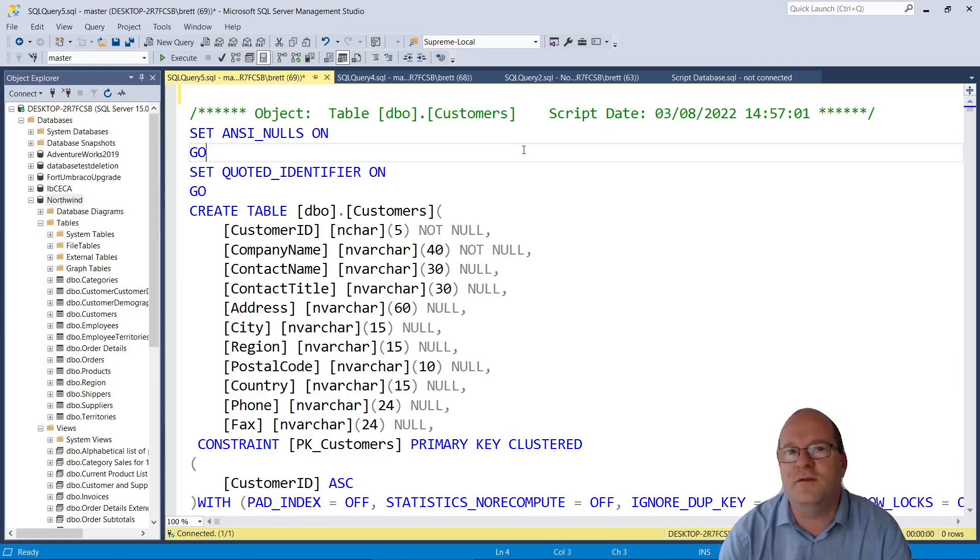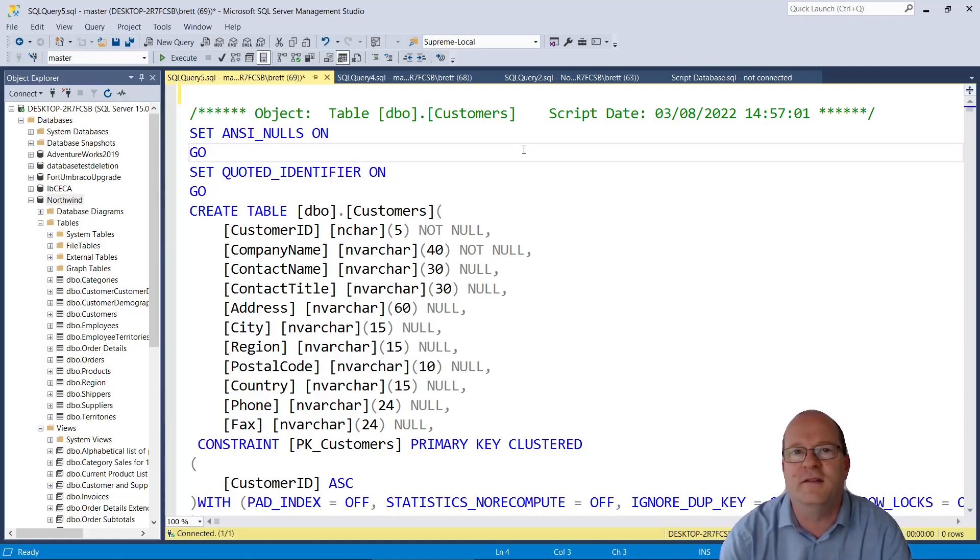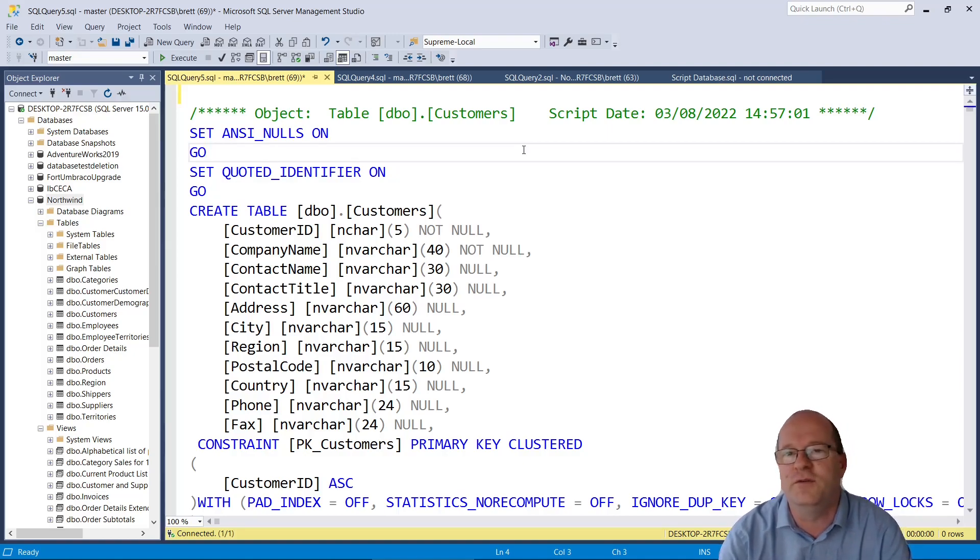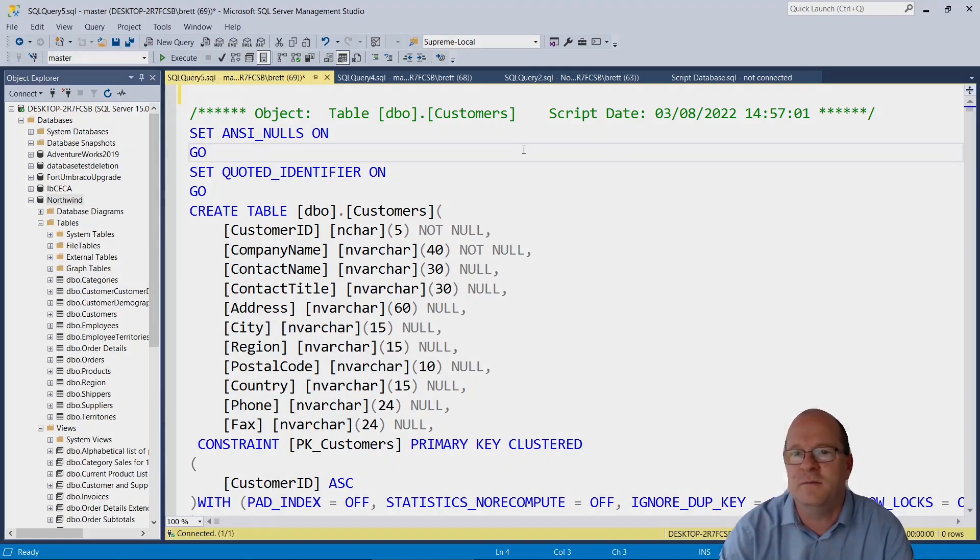So that is how to easily create a script with the schema and database data from a SQL Server database. I hope you found this video useful. Thanks for watching.